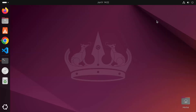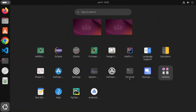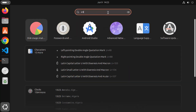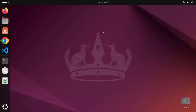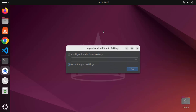First I'm going to minimize the terminal and then click on the show apps icon. I can see the Android Studio icon here. I can also search for Android Studio and see the result. Let me click on the icon which is going to start Android Studio.